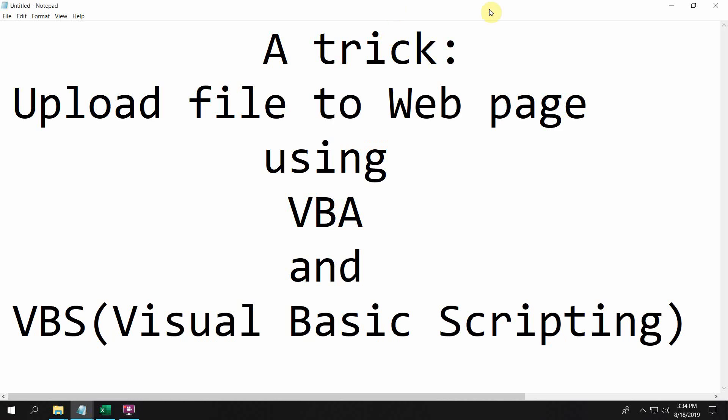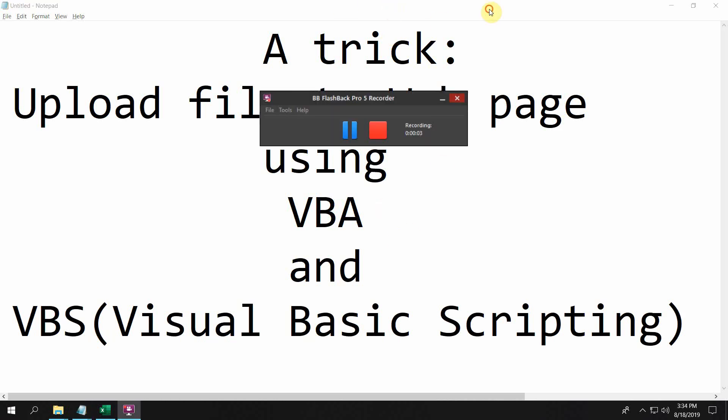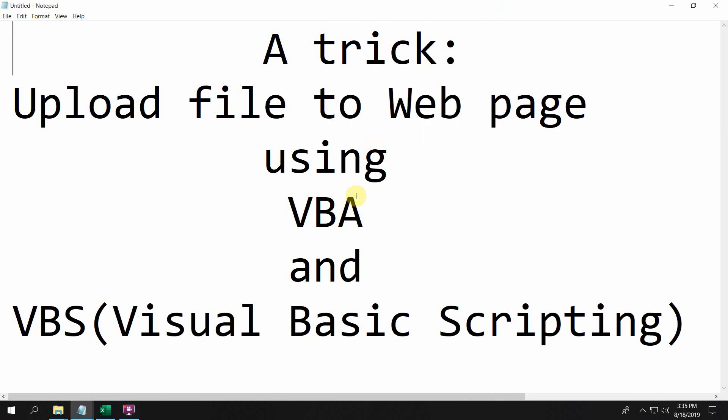As you can see, this is a small trick I'm going to share with you. It's about automating file upload to web pages using VBA and a combination of VBS.